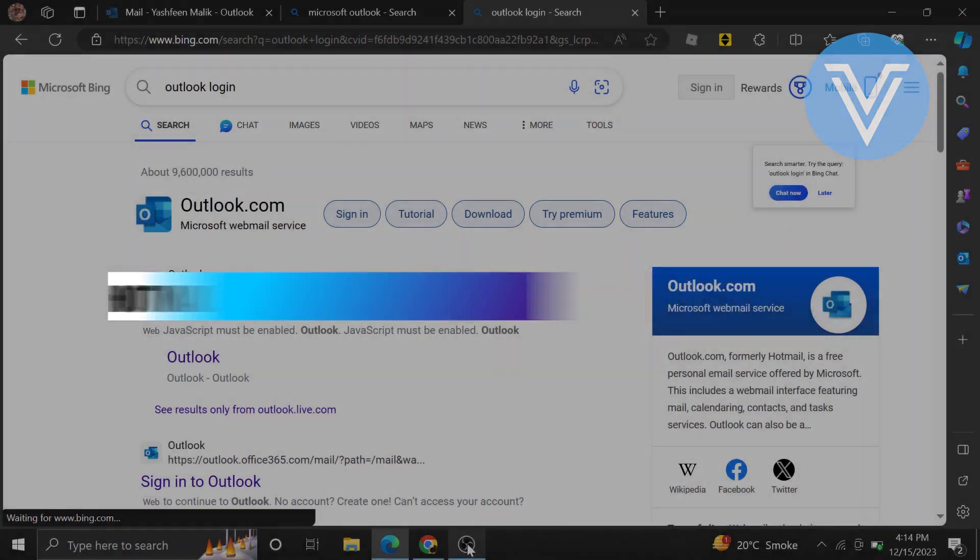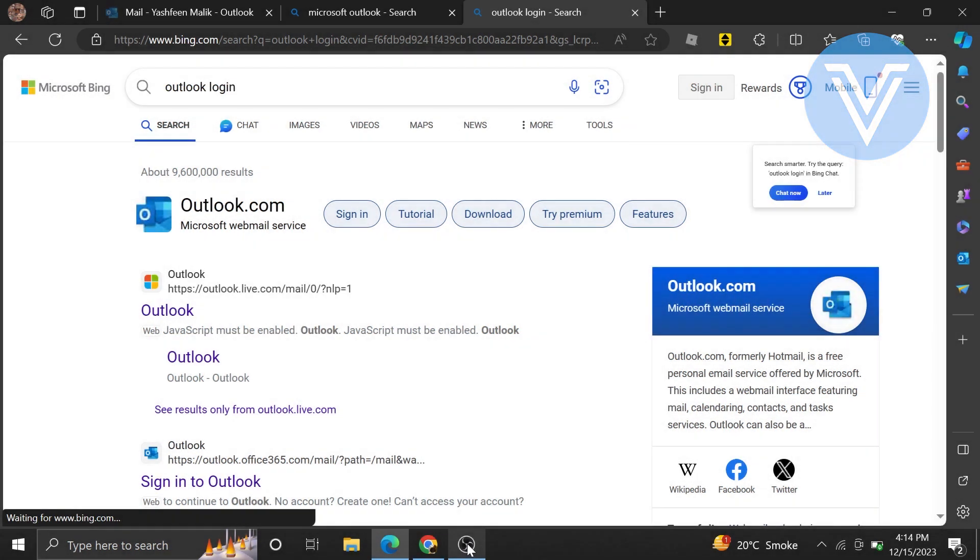Recovering a Hotmail account without the necessary information can be essential if you have forgotten or lost access to your account credentials, such as the password or recovery email or phone number.